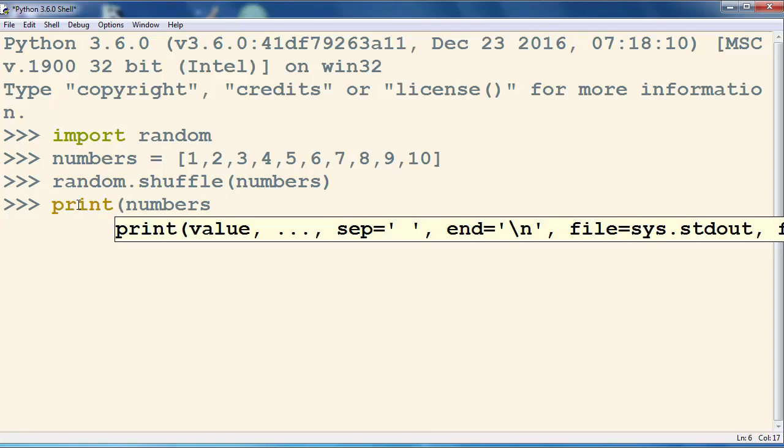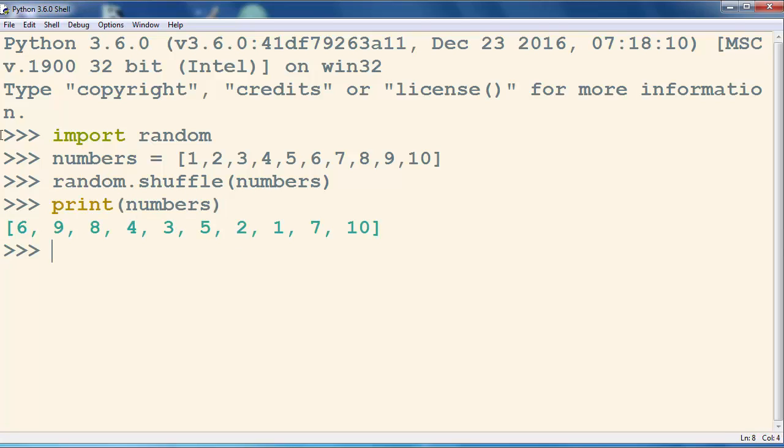Let's print it to check it out. And as you can see here, we have a copy of this list that is shuffled.